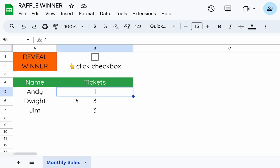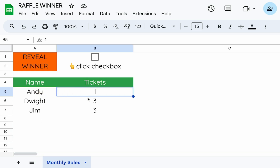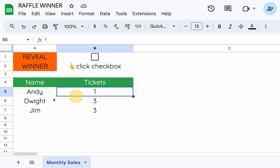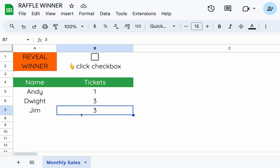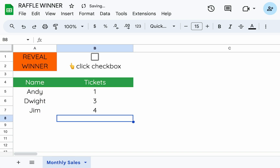This was a very interesting question: we have a bunch of students or people that we've given raffle tickets. We have a number of tickets for each person and we don't necessarily want to do a traditional raffle. I would set this up by having each name with the number of tickets — Andy had one ticket, Dwight had three, Jim had three. If I want to give Jim another ticket I just change it from three to four.